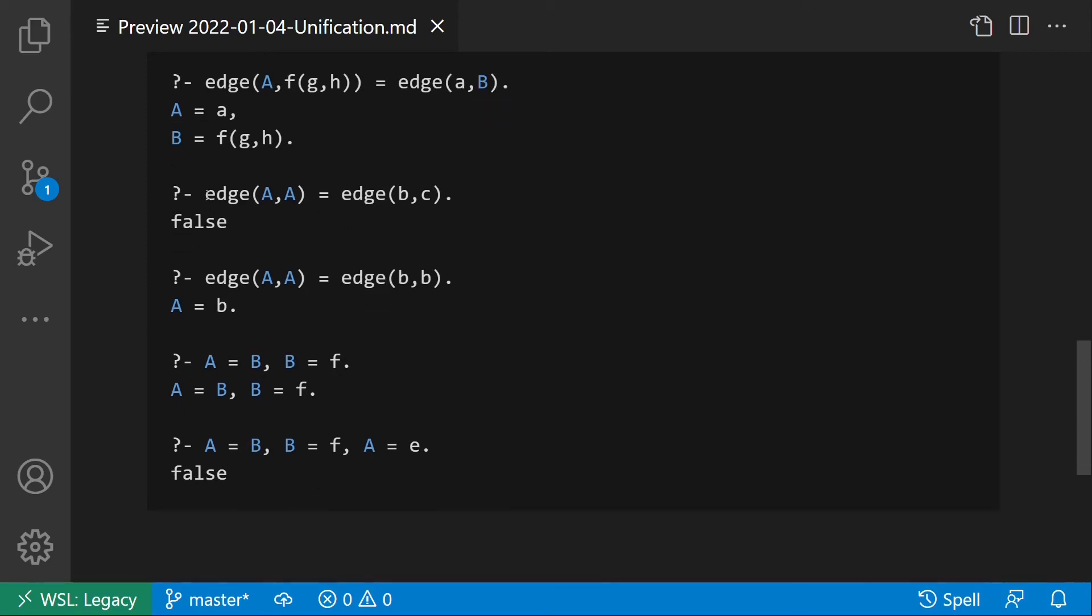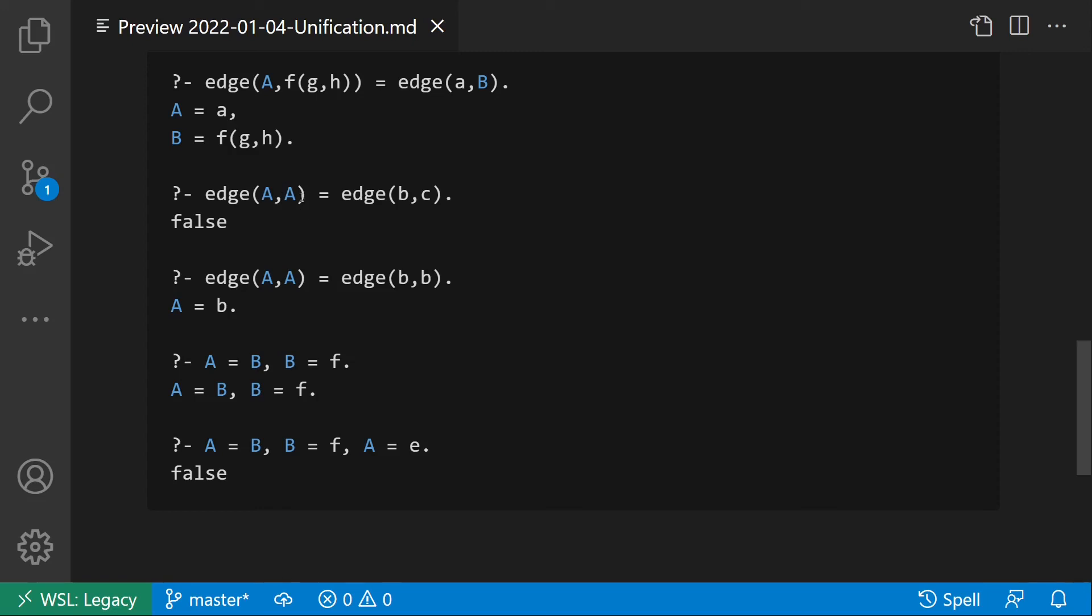Here we have another interesting example: edge(a,a) equal edge(b,c). Here you can see the same variable appearing twice. The unification fails since all the occurrences of the same variable must be substituted with the same term. The unification requires that the first argument is unified with b and the second with c, but we have only one variable, a, in both cases, so the unification fails.